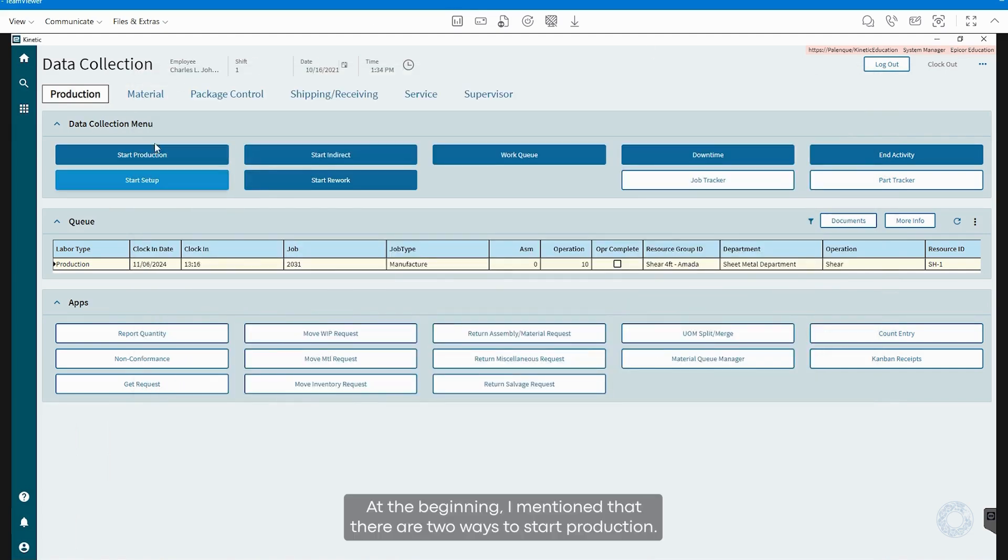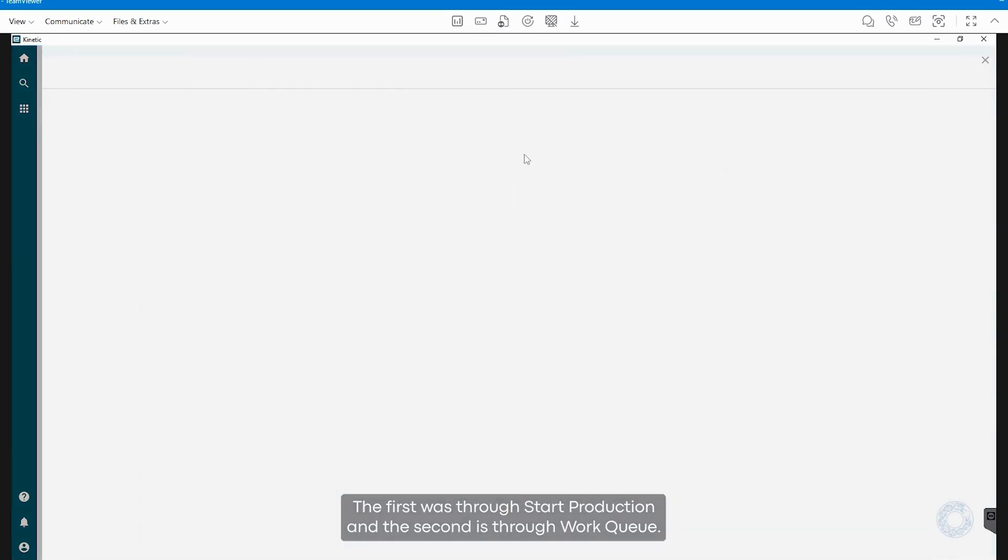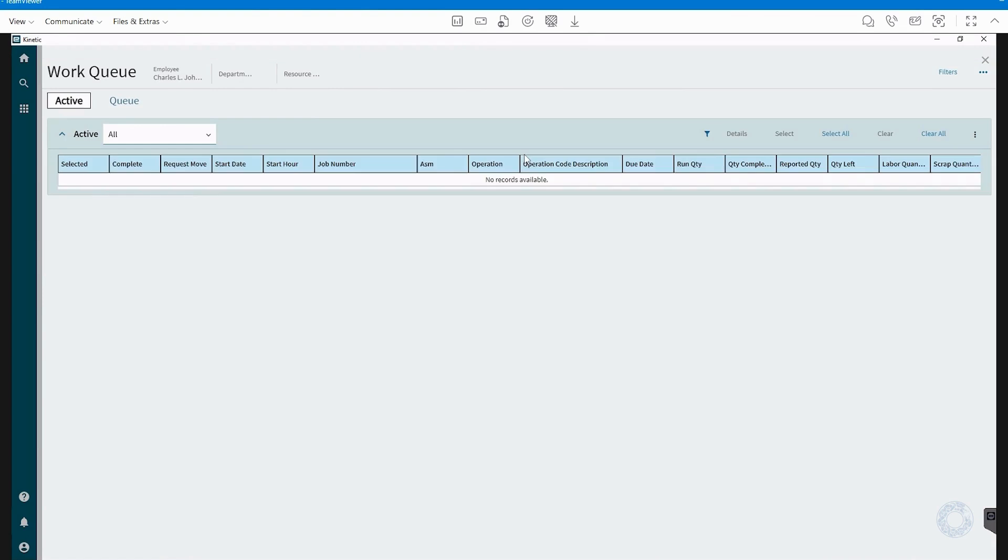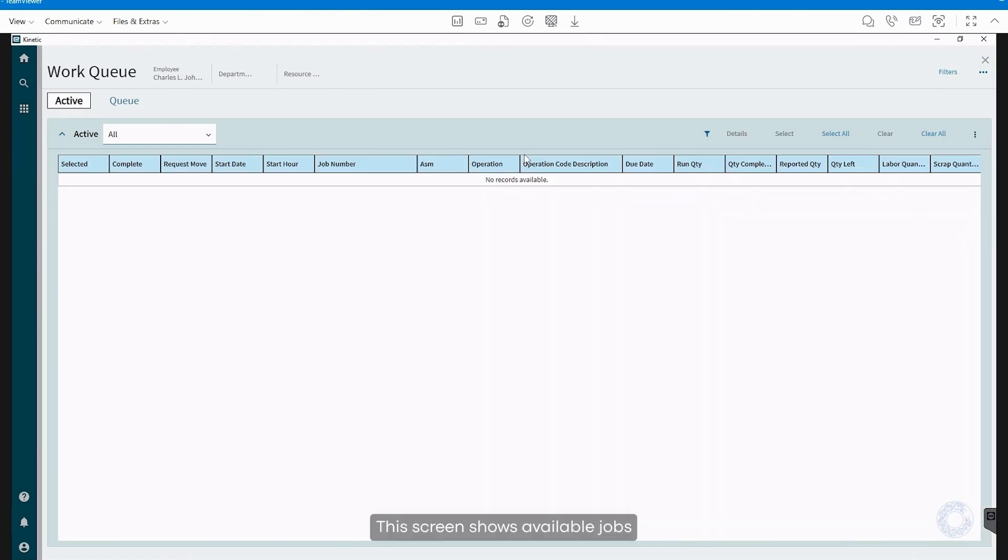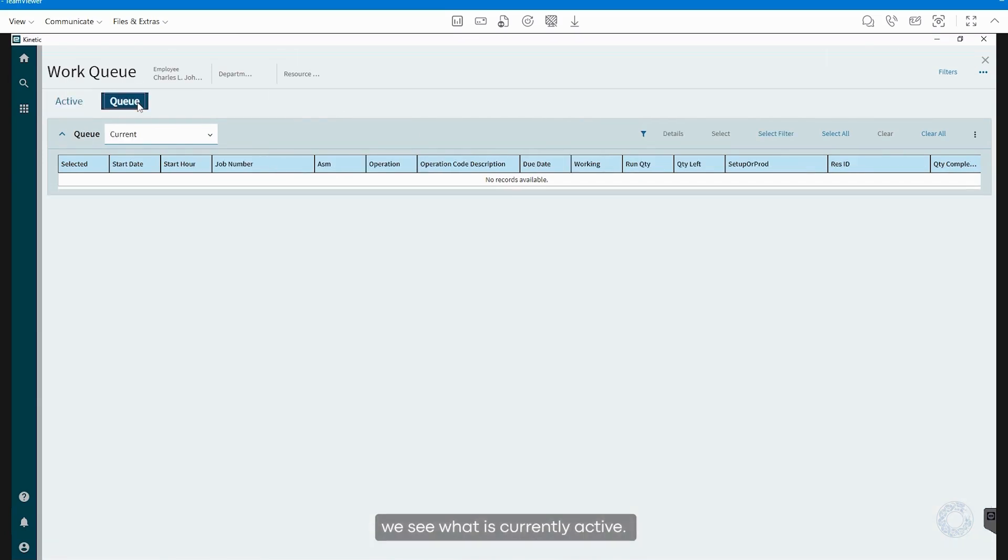At the beginning, I mentioned that there are two ways to start production. The first was through Start Production, and the second is through Work Queue. This screen shows available jobs that we can continue working on. In Active, we see what is currently active.